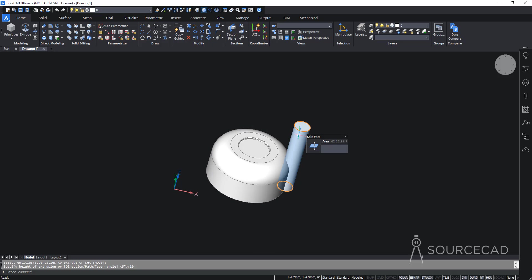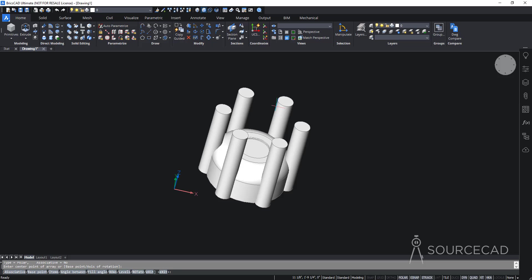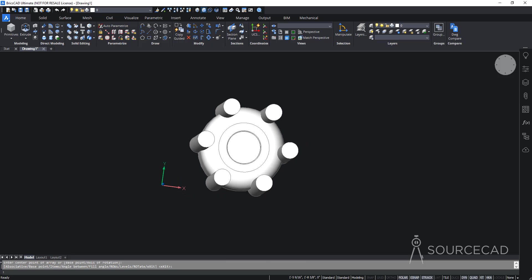Now I'll make multiple copies of this along a circular path. I'll go to the Modify panel and select Polar Array. I'll select the solid, press Enter, then select a center point. We have 6 objects by default — you can go to Items to add more, but 6 is fine for now. I'll press Enter to exit.